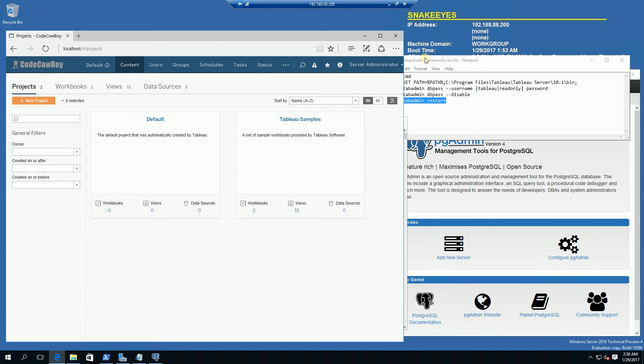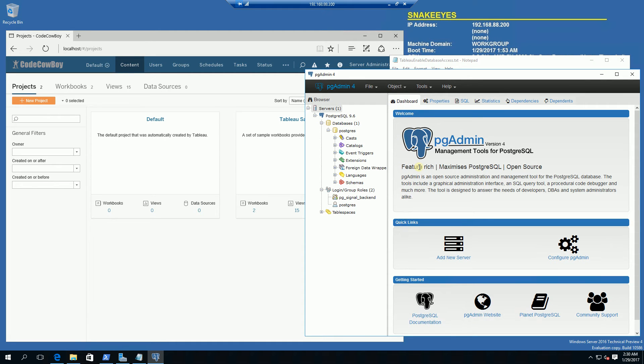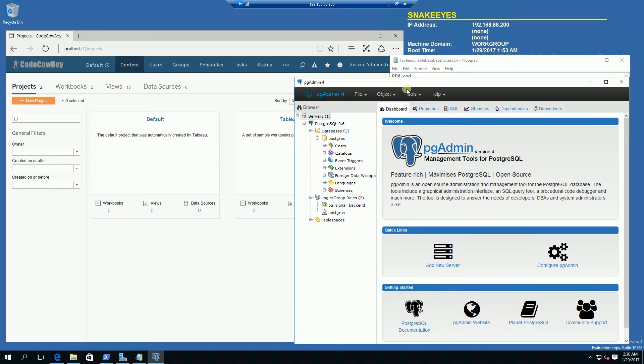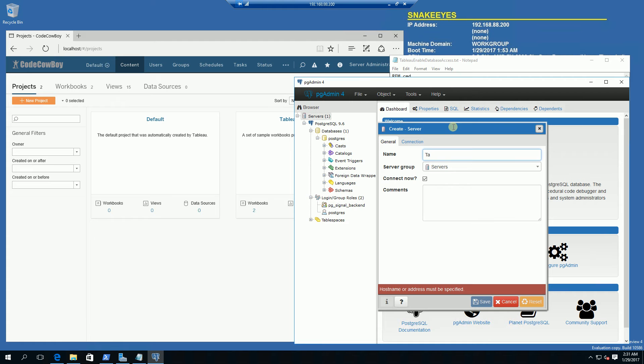Let me go ahead and log in via my Postgres admin. You'll need to install the Postgres suite of tools and I'll have that link in the description area. Right now I have Postgres PGAdmin up and I'm going to add a new server. I'm going to name this tableau server.